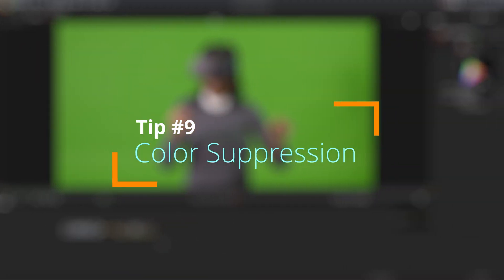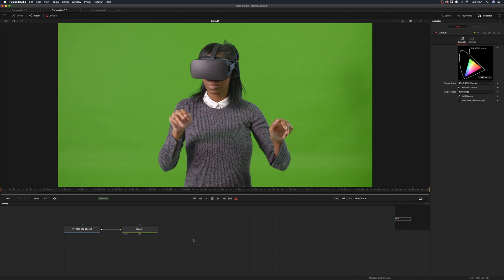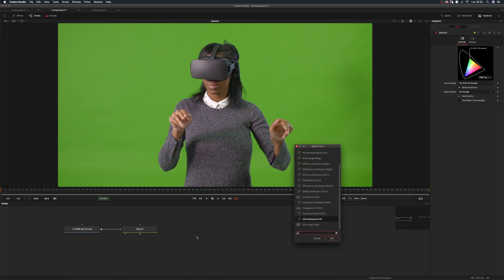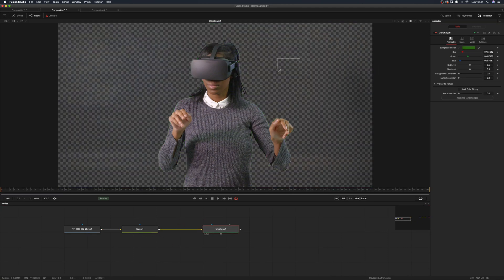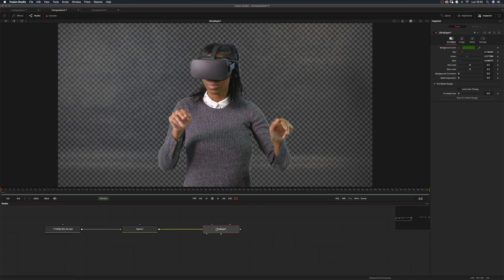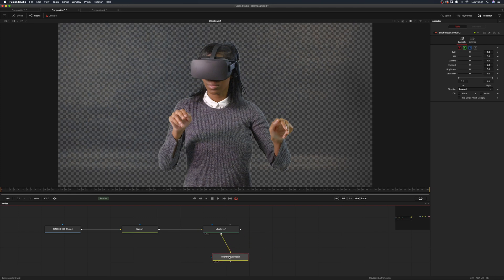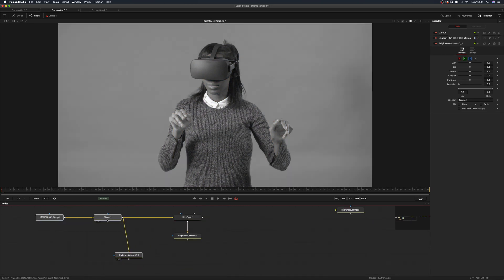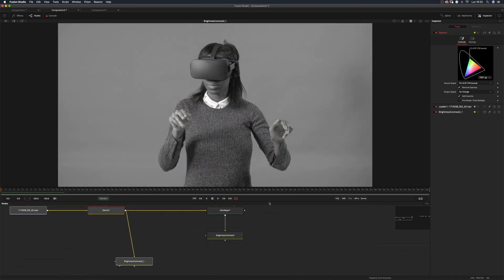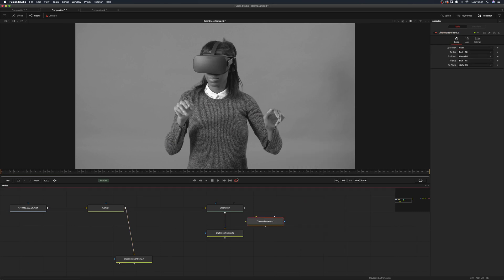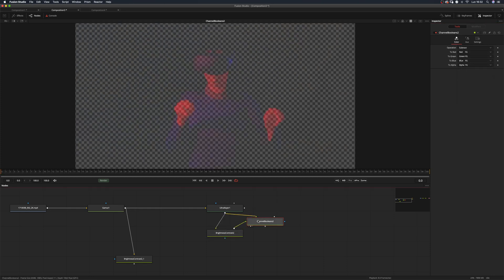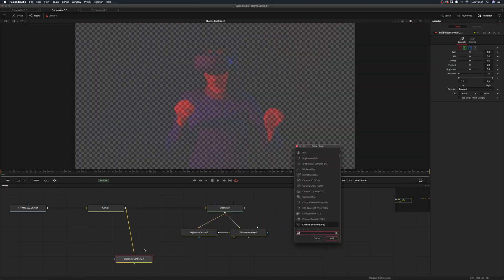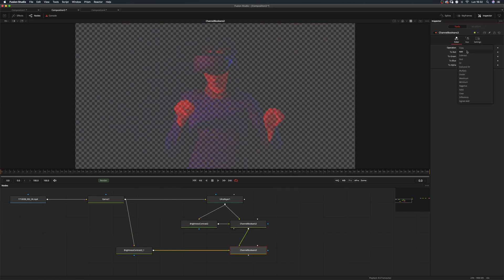Tip number nine: color suppression. Let me show you a different approach to color suppression or despilling. Use one of the keyers, for example the ultra keyer. Sample the color you want to suppress, add a brightness contrast, and remove the saturation. Make a copy of it. Then add a channel boolean and subtract the brightness contrast. Now add another channel booleans and add the previous result to the second brightness contrast.